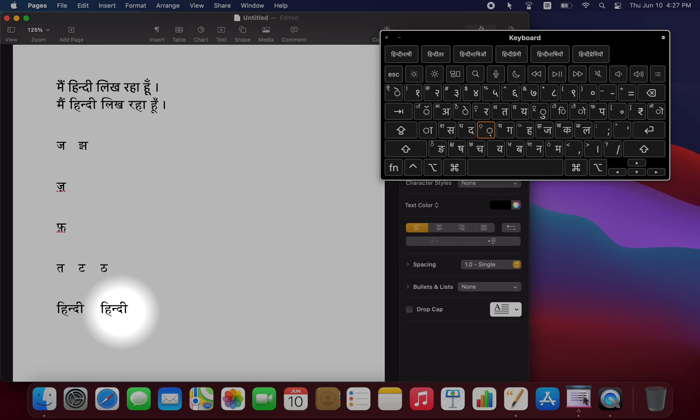So those are the basics about choosing a font and which keystrokes to use when typing in Hindi. In the next video, in part three, I'll talk about a premium software solution called Nysus Writer Pro for people who want a little more control and some more advanced options.